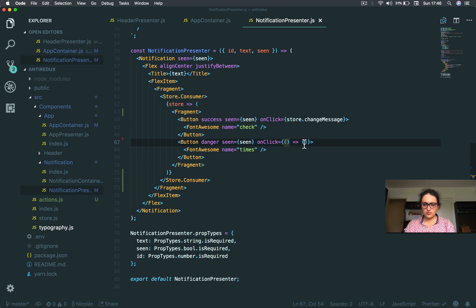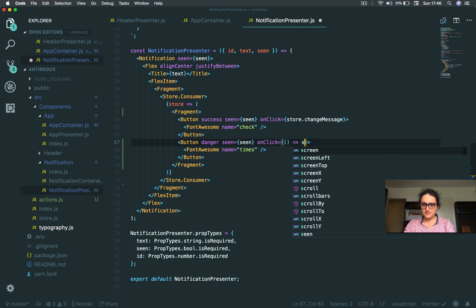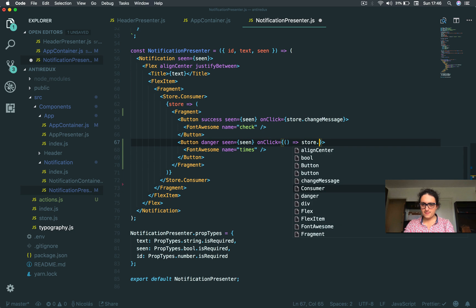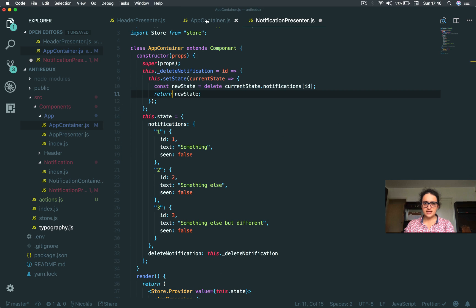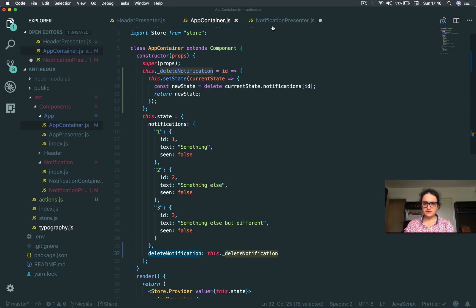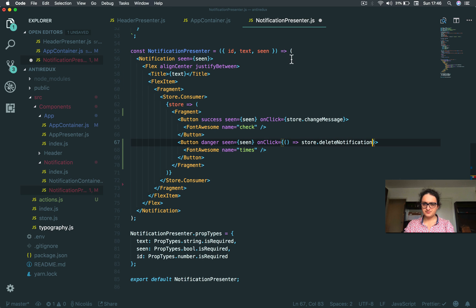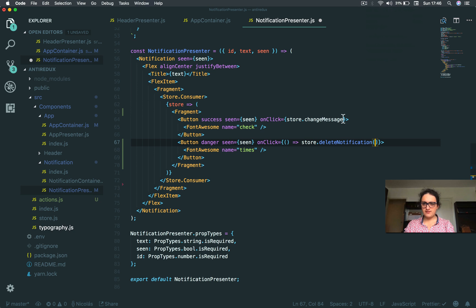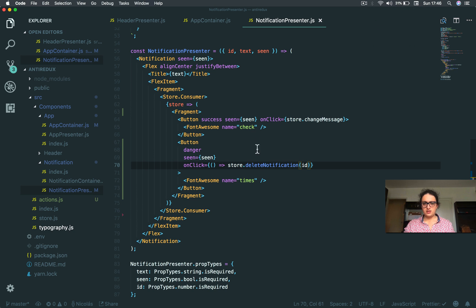And now this one will have the store. What is the name? Delete notification. And it's going to have the ID. ID.